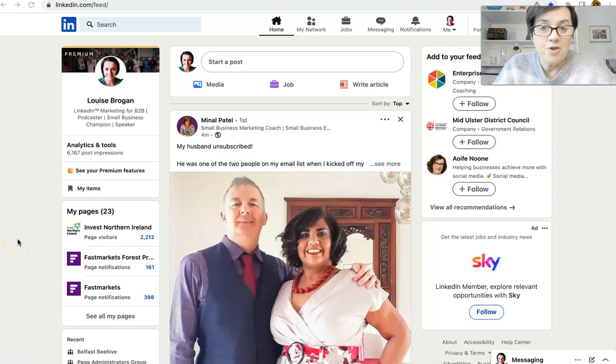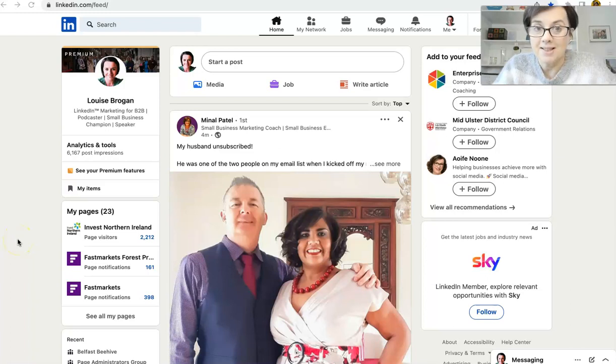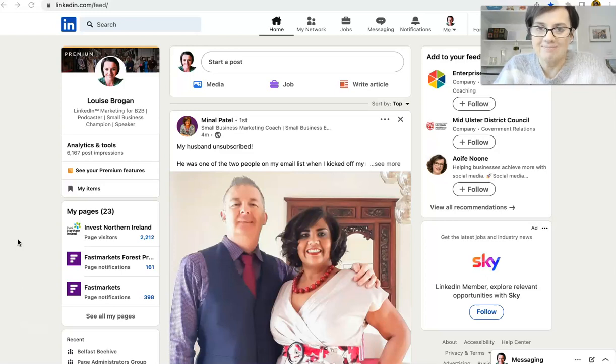Have you seen the new AI features where you can create messages using AI inside LinkedIn? Let's have a look.